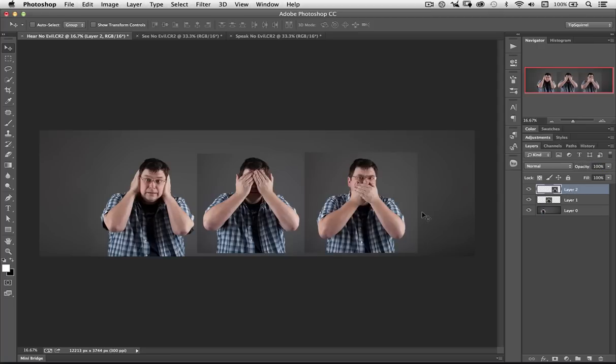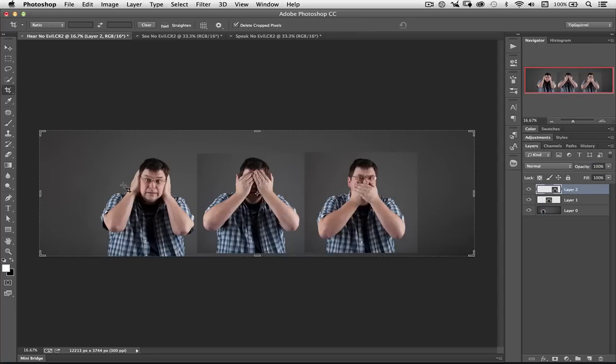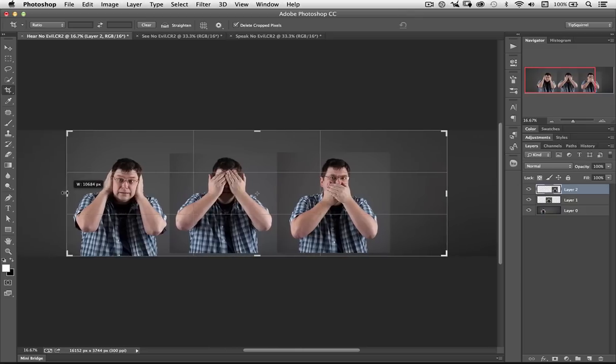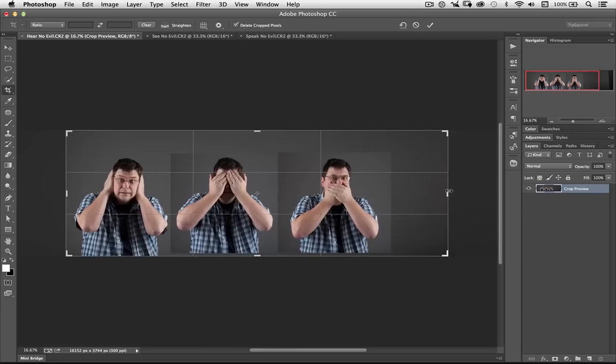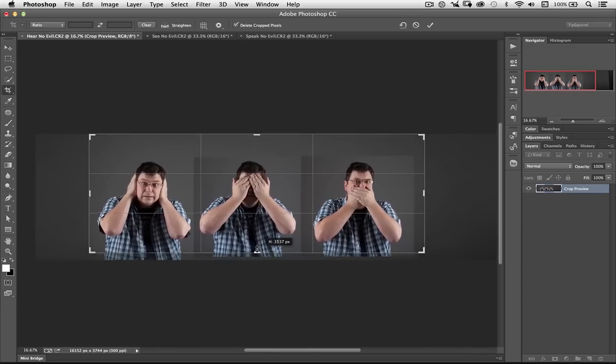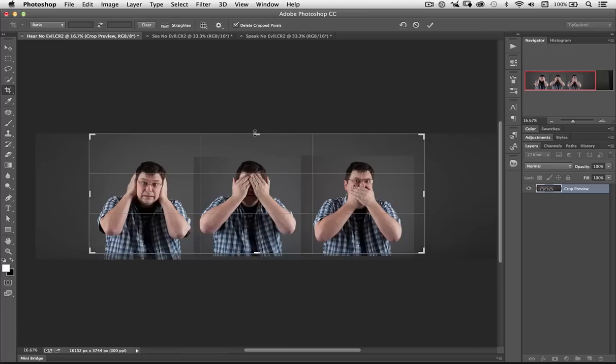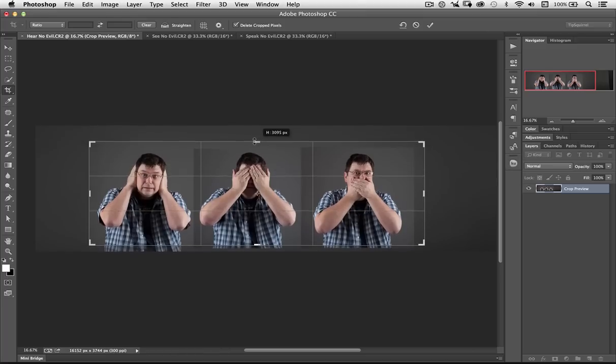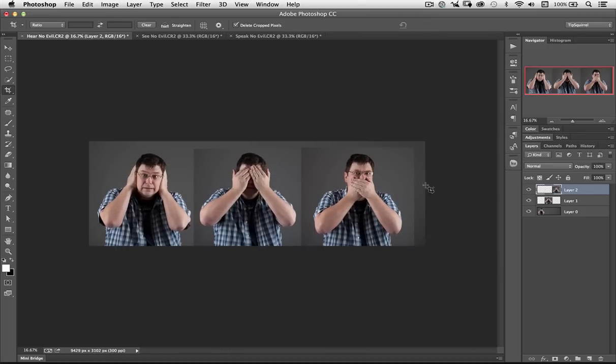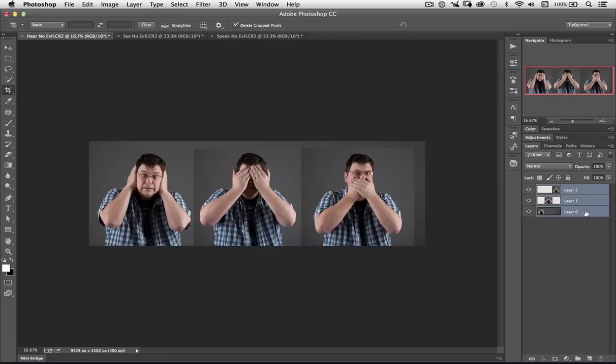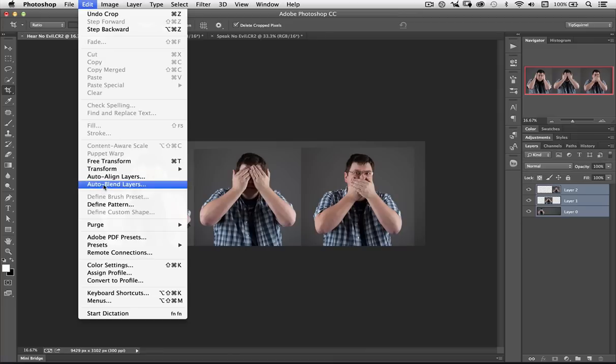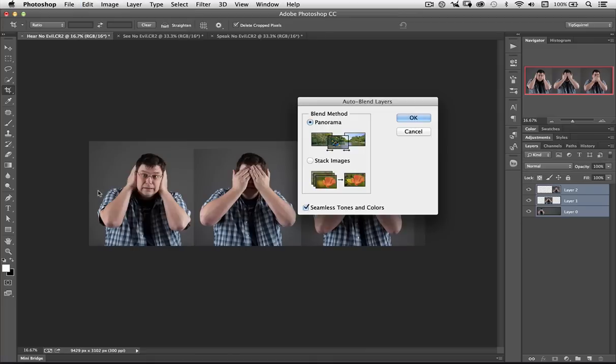I'm just going to crop this down, just so Photoshop doesn't have to work any more than what it really desperately needs to. Let's bring this one up as well, so it covers up the bottom there. And then the top. And we'll click the tick. Now I've got three layers. I click on the top one, and shift click on the bottom, so it selects the whole range. And now I've just got to Edit, and Auto Blend Layers.